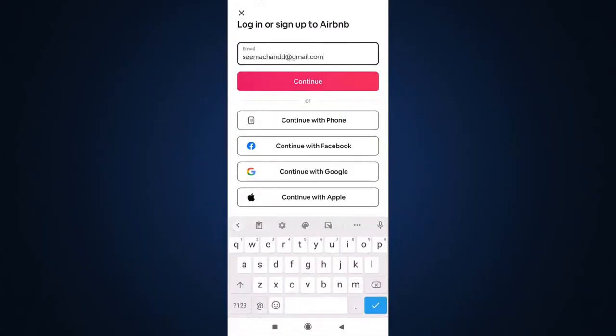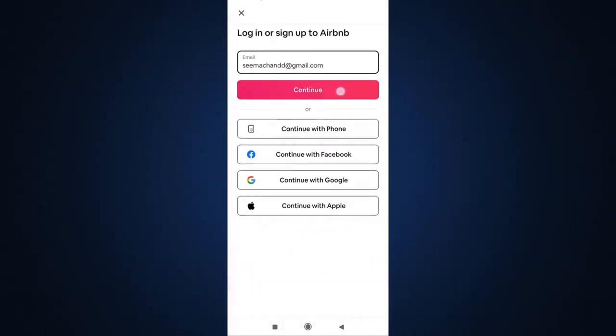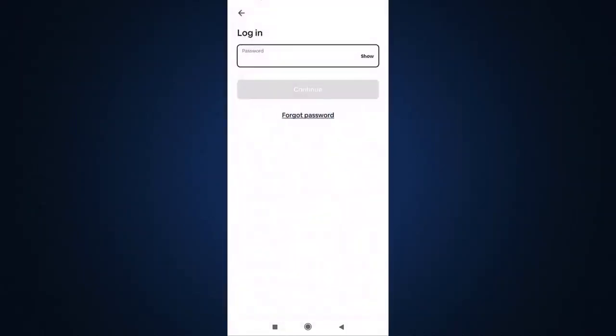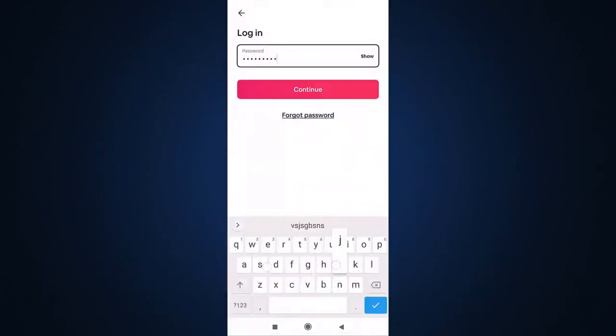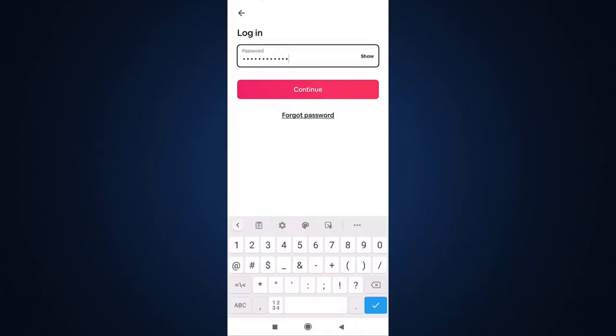After that, tap on continue. Now enter your Airbnb password. When you're done, tap on continue.